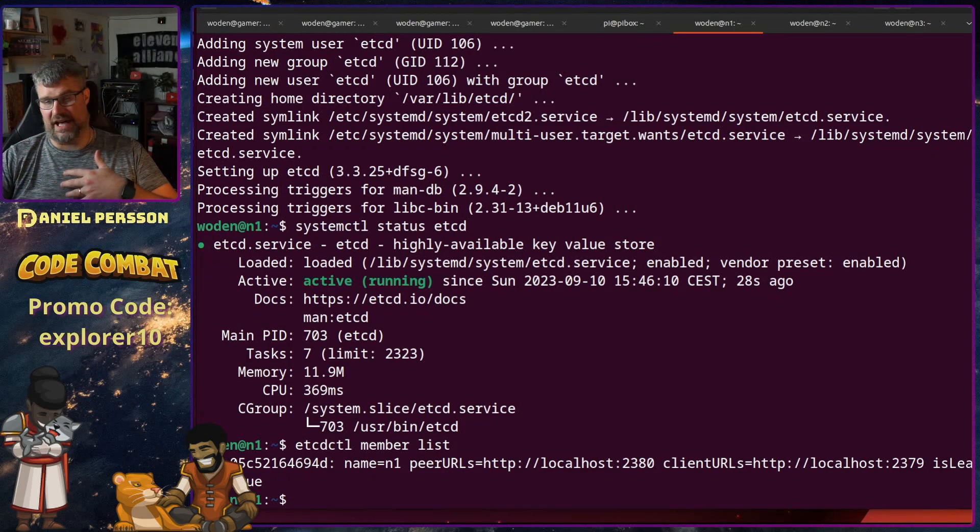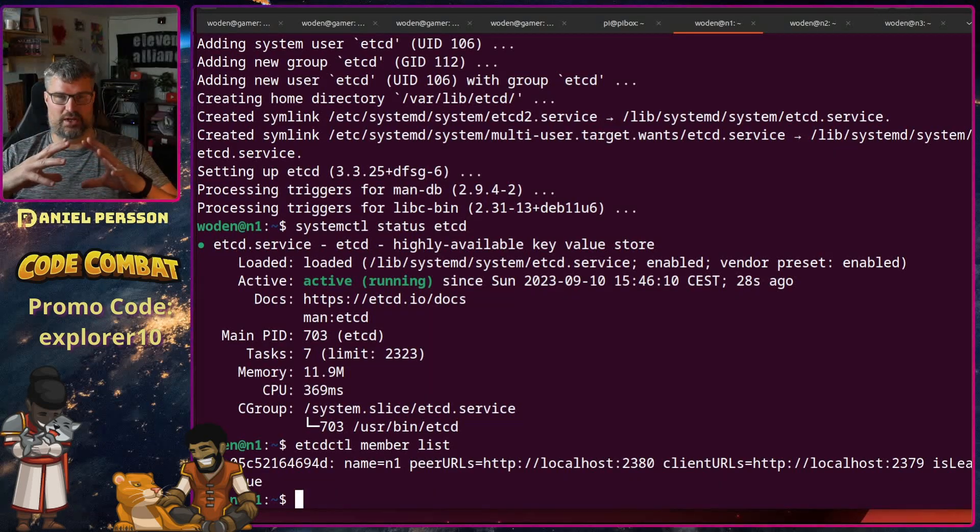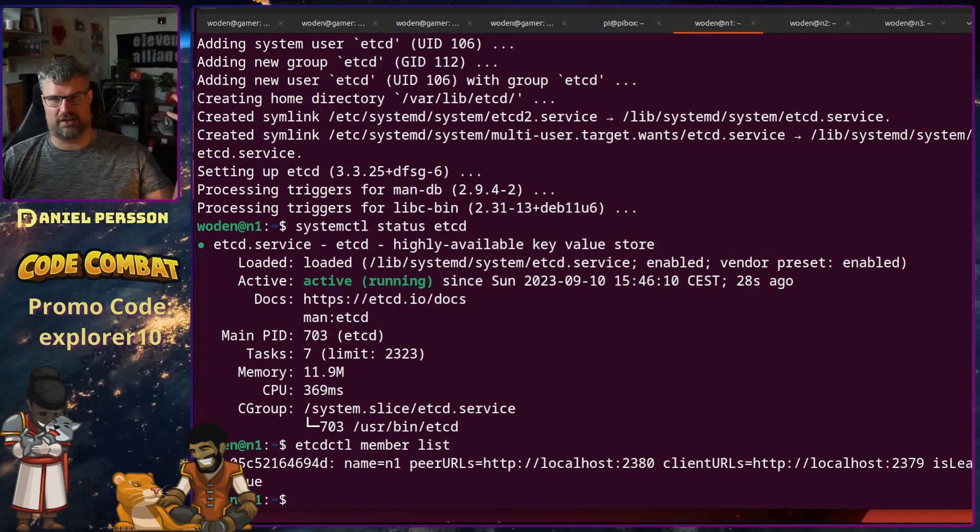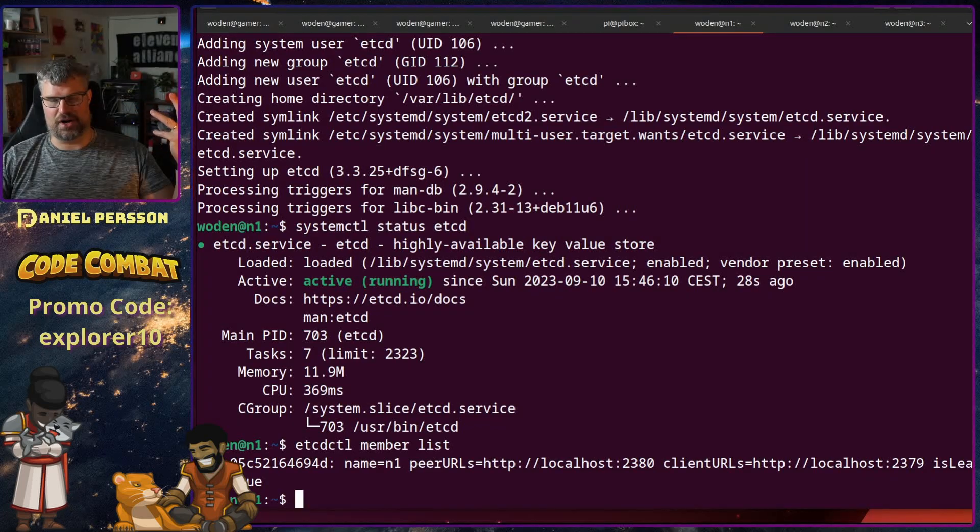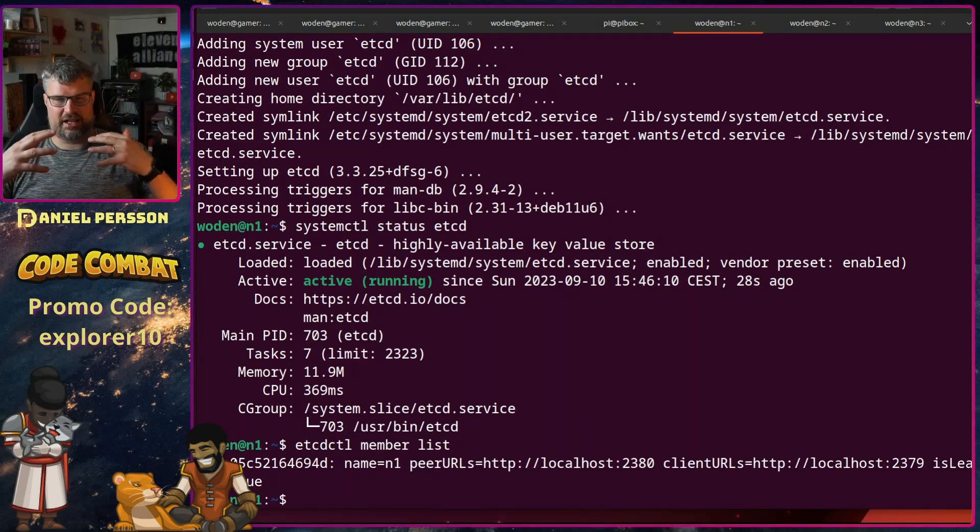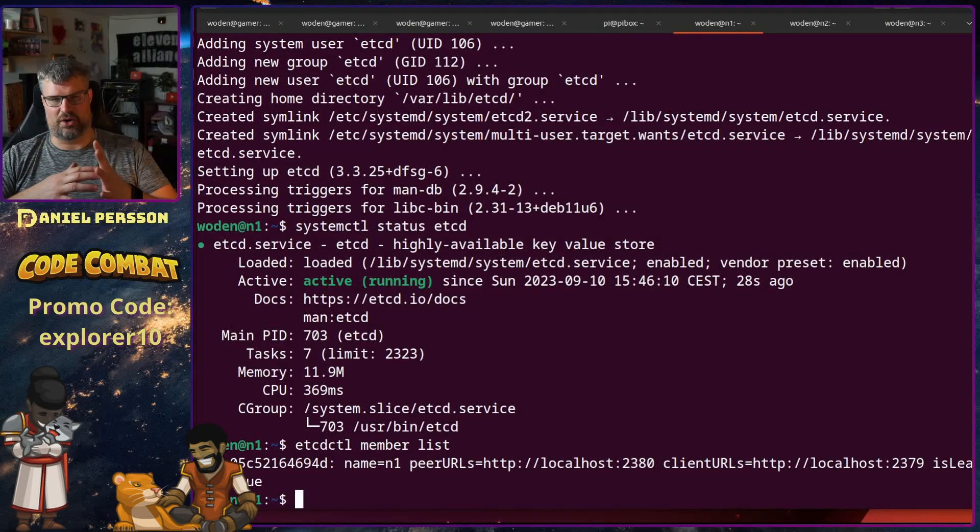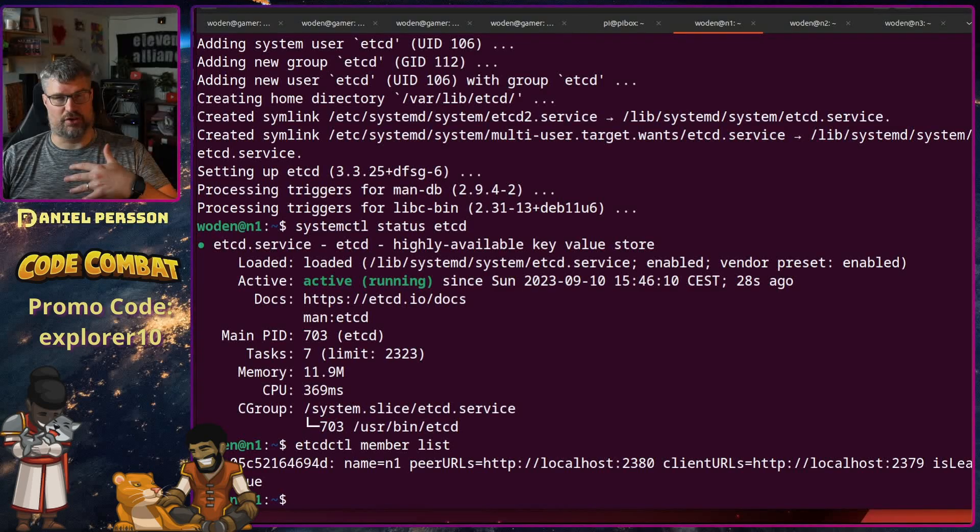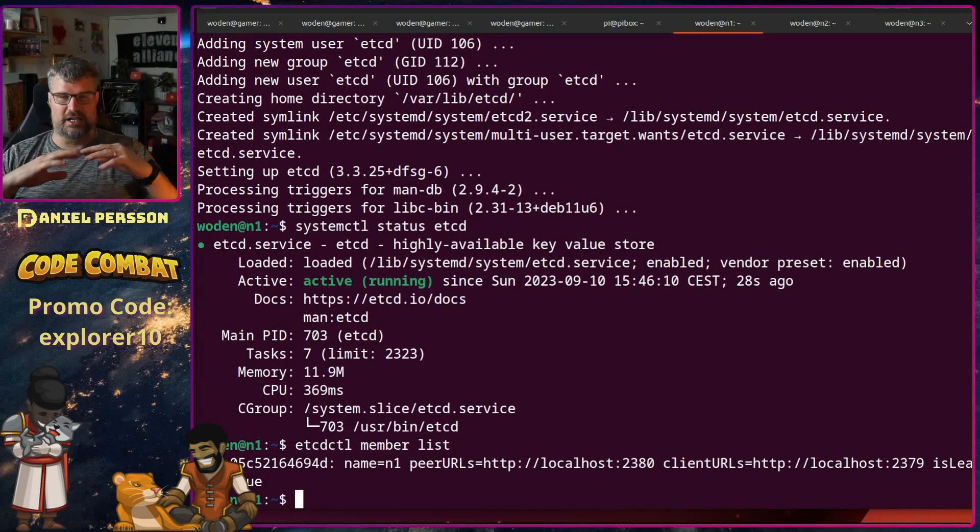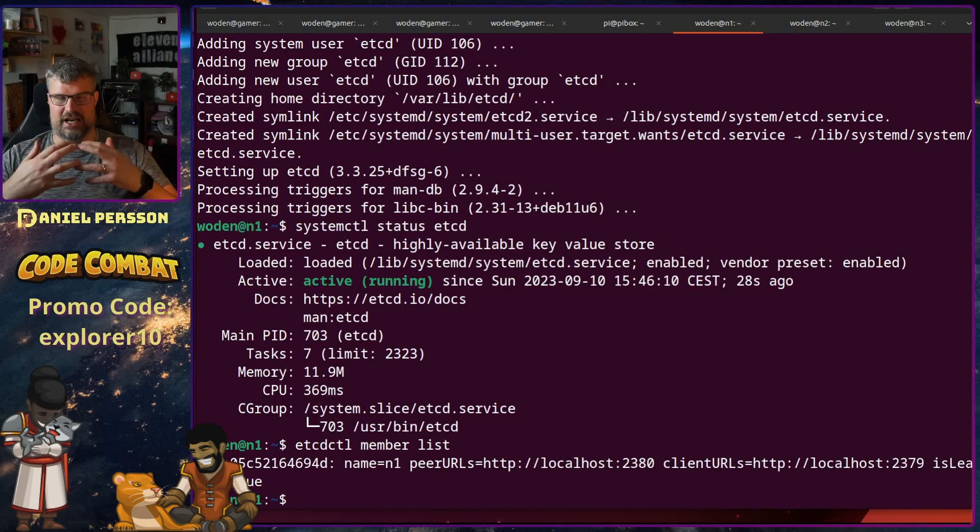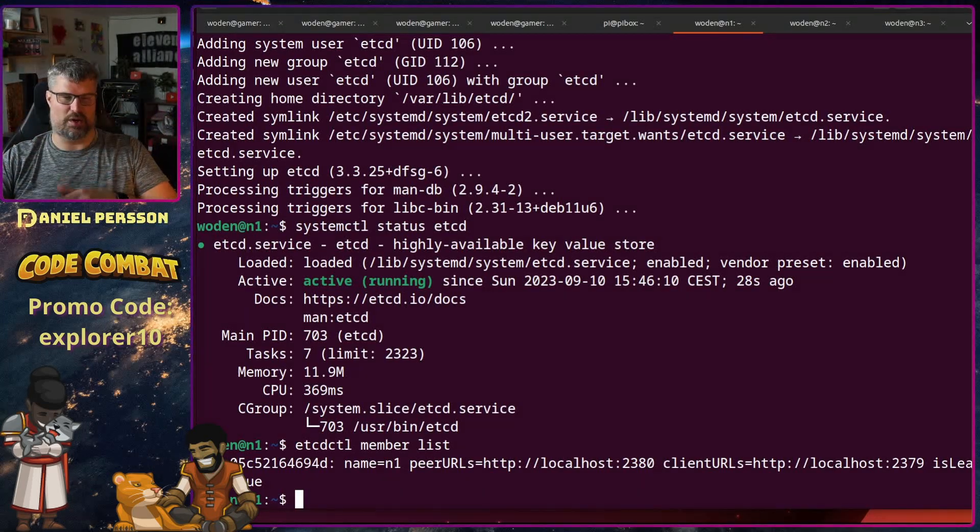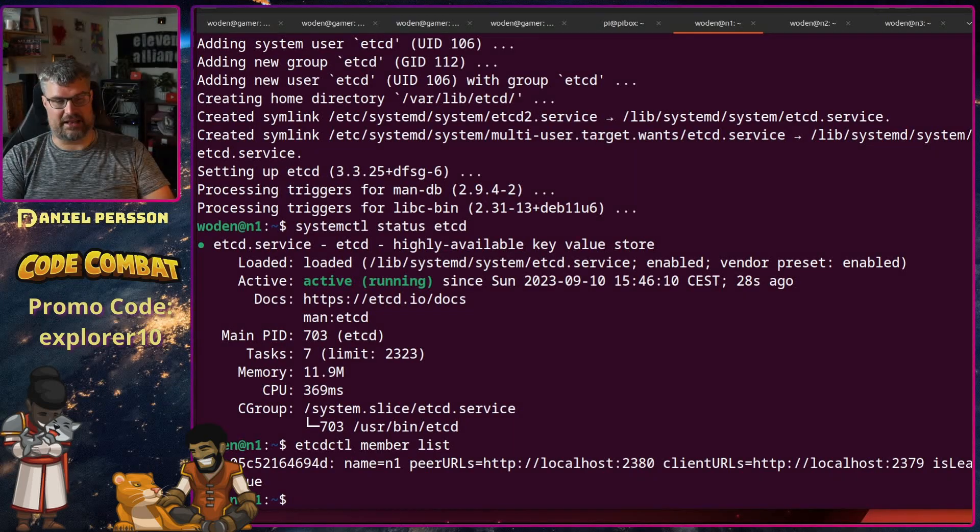So I could put in a value into this member but it will only be on this machine. What we want to achieve is to have three members that could keep track of this information. Etcd is mostly used to store information from Kubernetes for instance, or other software that can handle configuration with a lot of metadata like manifests and so on. So this is a good solution to store things like that.